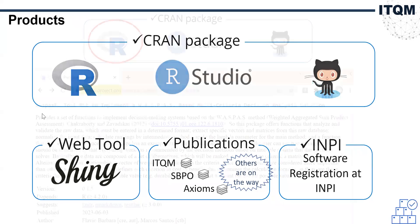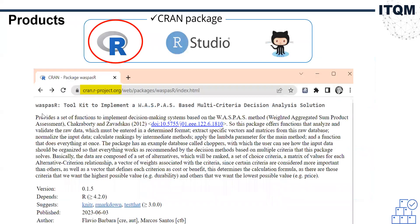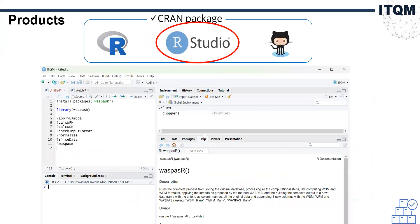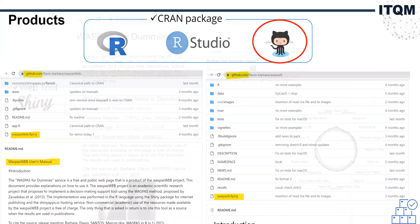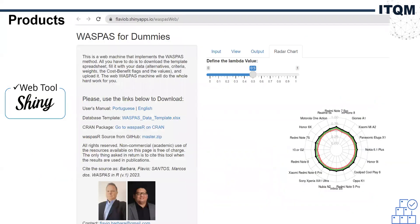A CRAN package that can be found on CRAN as a package named WASPASAR. The package can be installed in any R project directly from CRAN, and both the package and the website codes can be recovered from GitHub. The ShinyApps.io public web tool features a useful radar chart, or spider chart, to support data analysis and decision making.